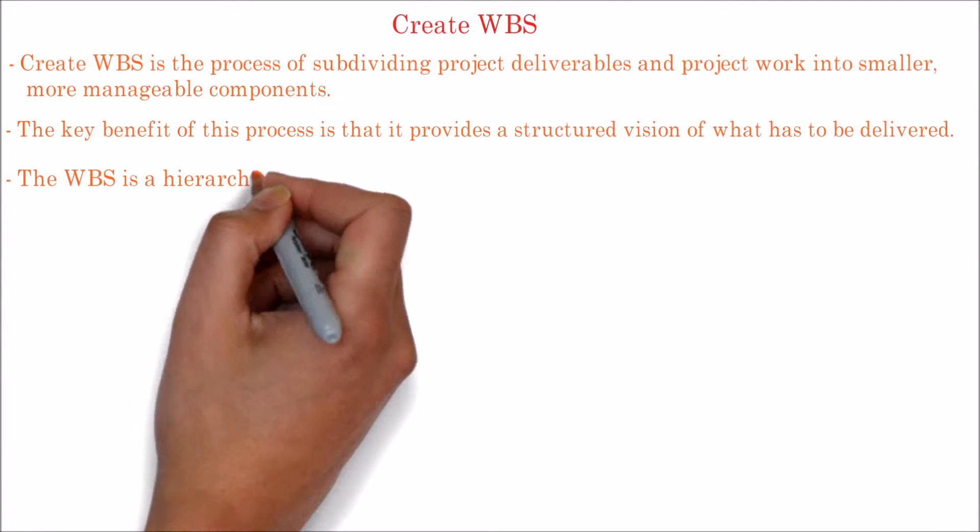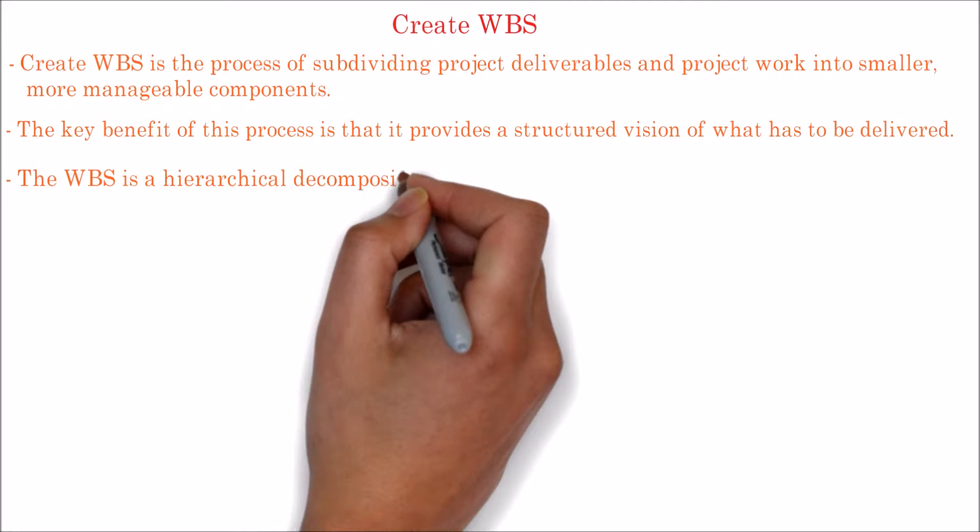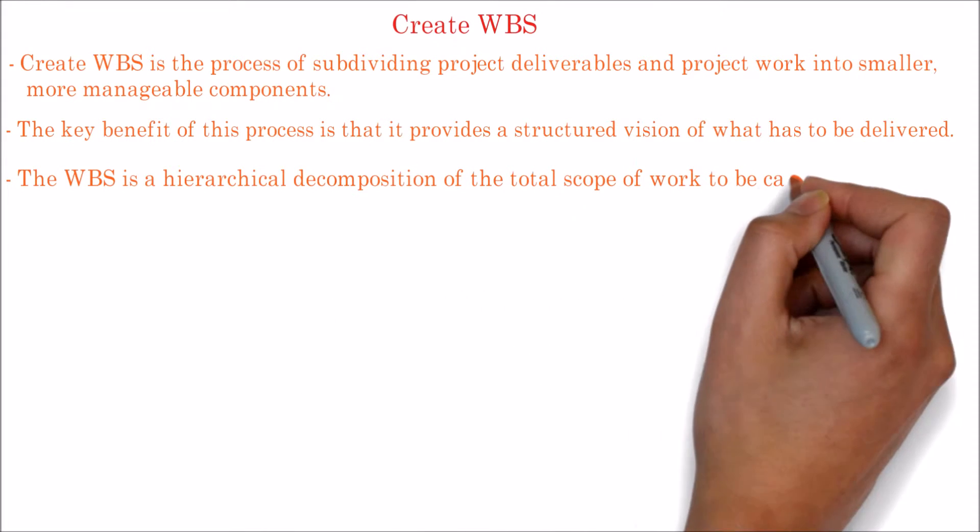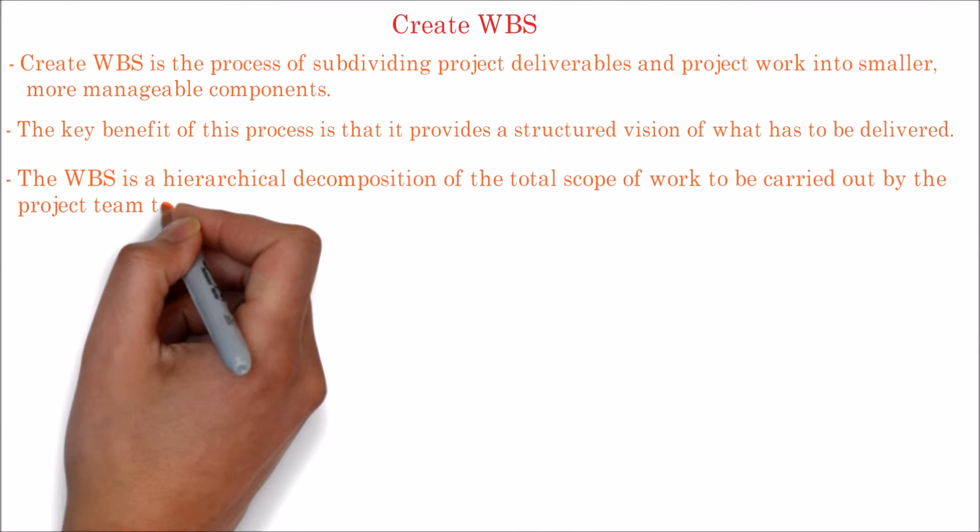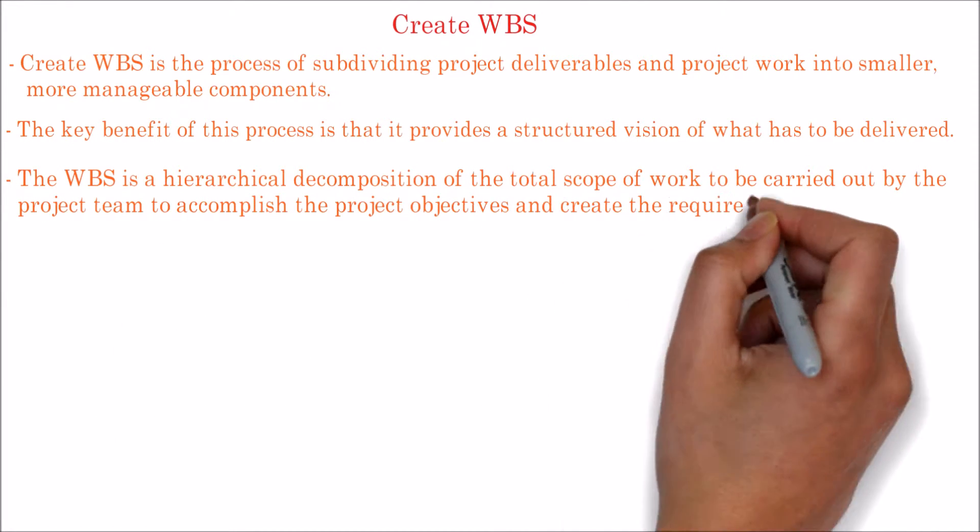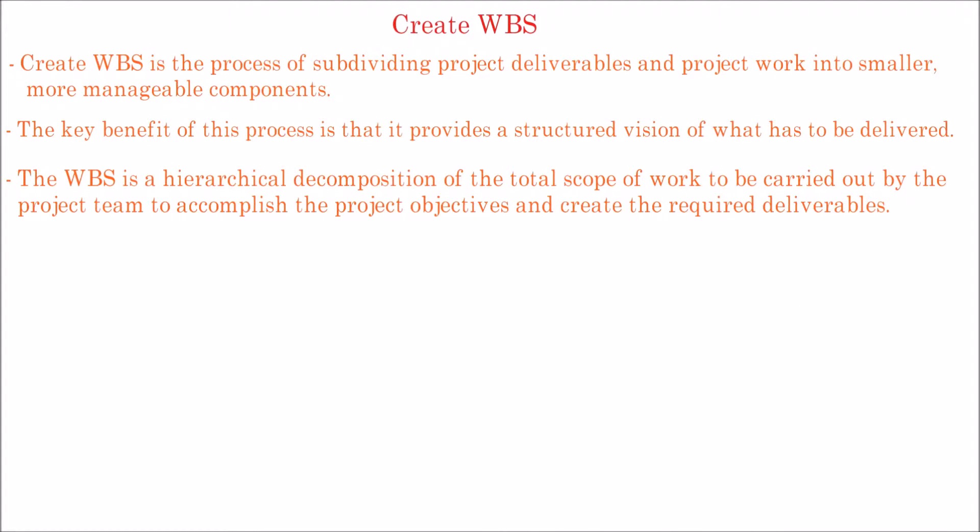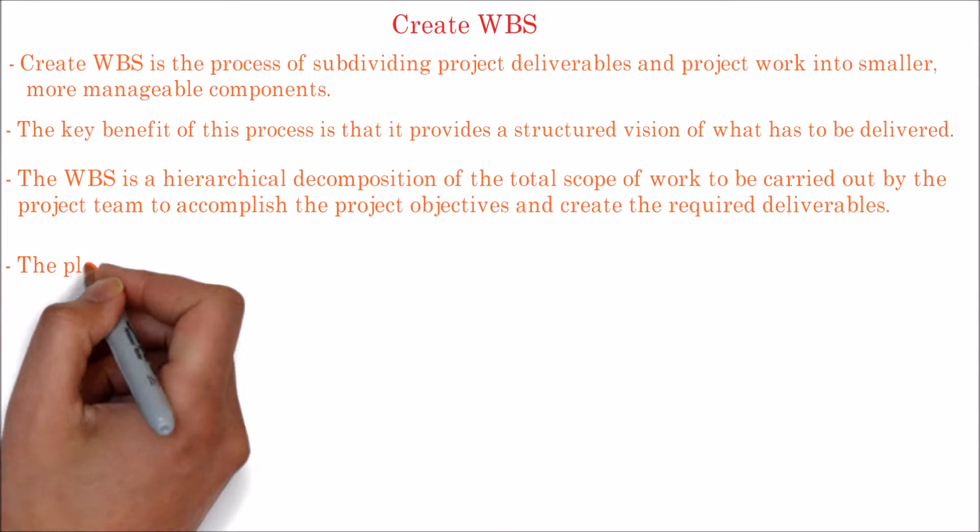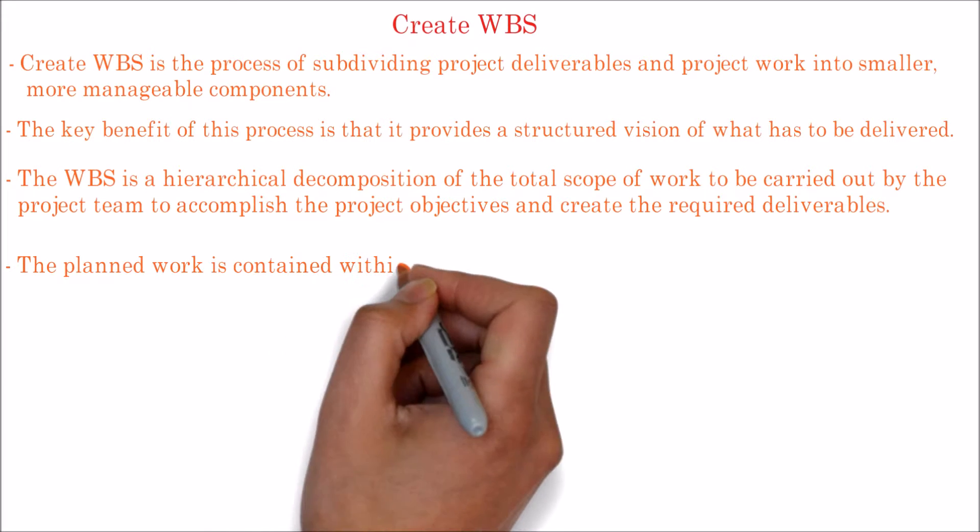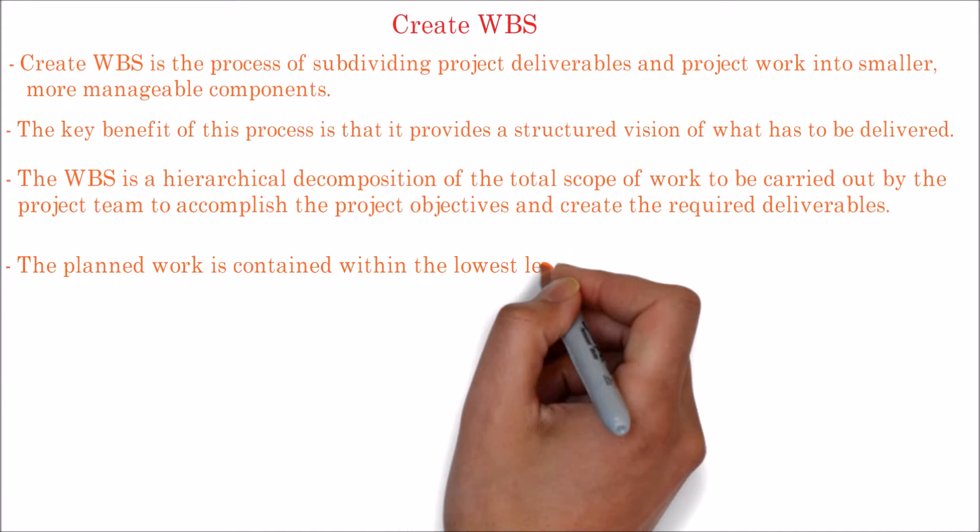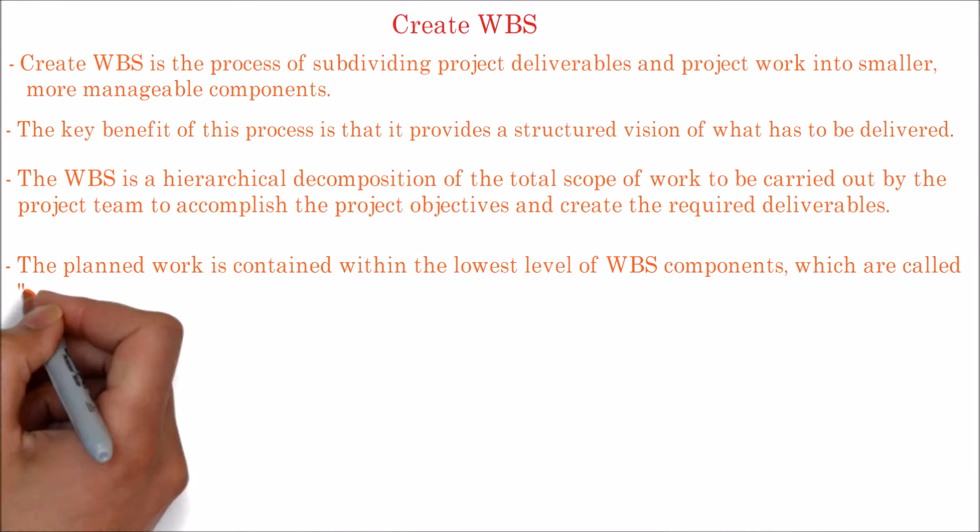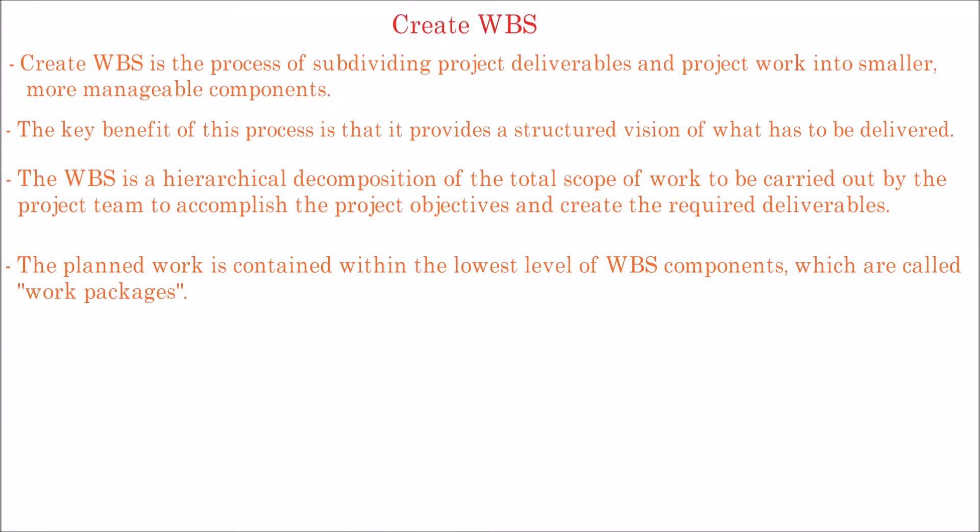The WBS is a hierarchical decomposition of the total scope of work to be carried out by the project team to accomplish the project objectives and create the required deliverables. The planned work is contained within the lowest level of WBS components, which are called work packages.